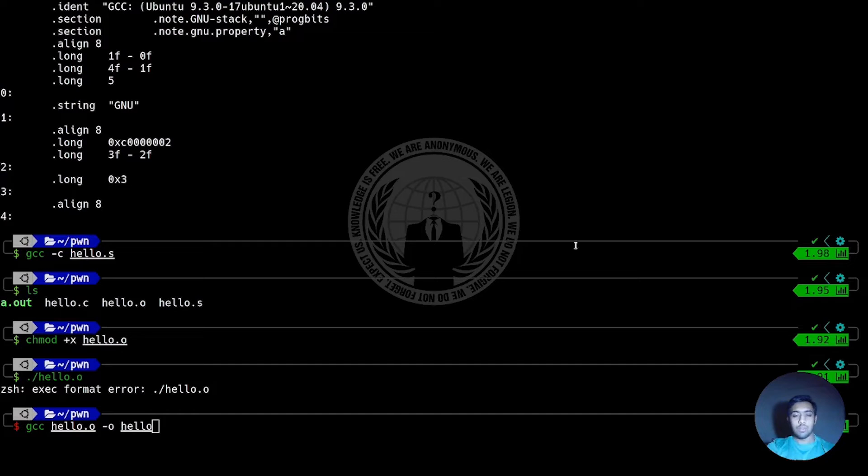Now, doing just GCC hello.o would work, but we want to specify the name of the executable this time. Otherwise, it will just overwrite a.out and we would not know the difference.